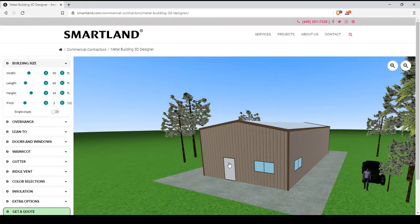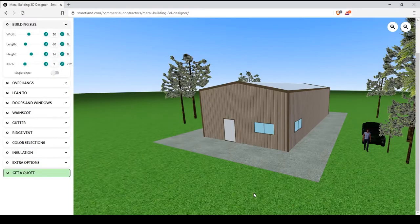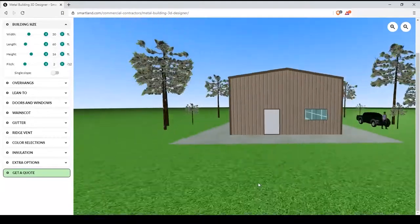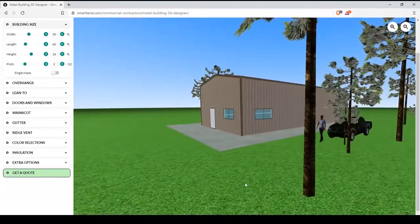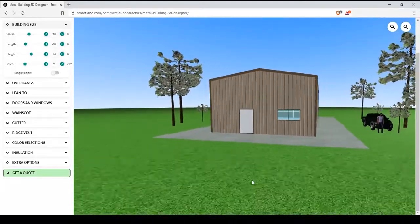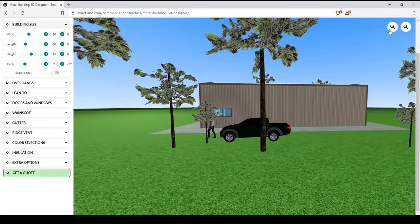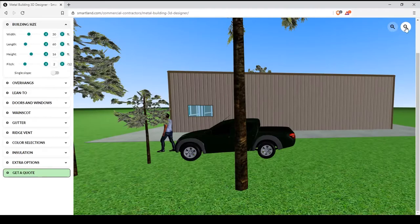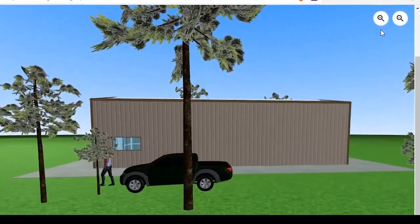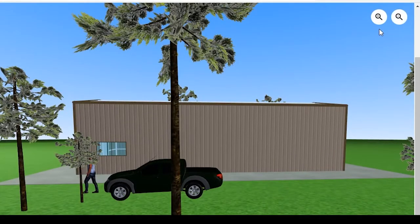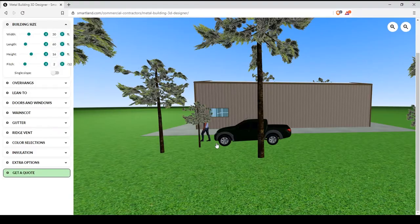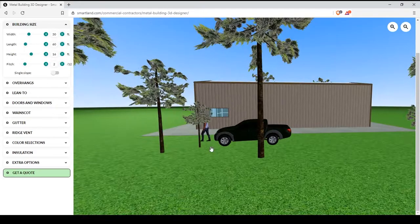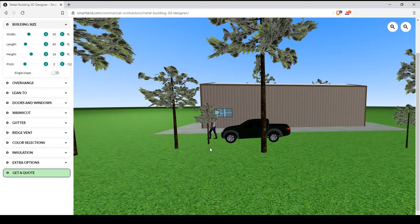Once you're there, you can adjust your view by clicking and dragging your mouse. You can zoom in and zoom out using the magnifying glasses at the upper right hand of your screen. Also, if you're using a mouse that has a scrolling wheel, you can use that to zoom in and zoom out as well.